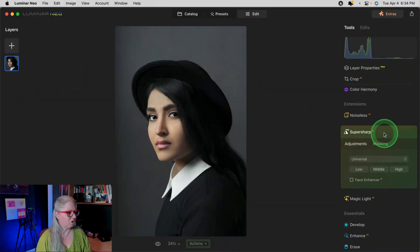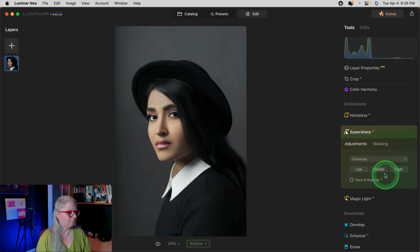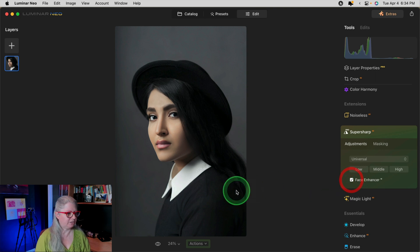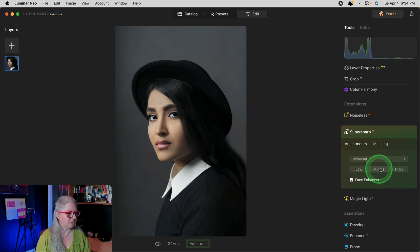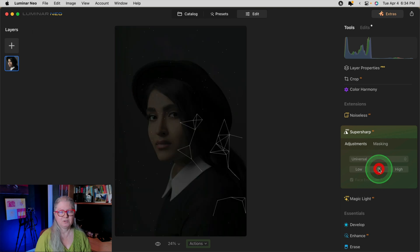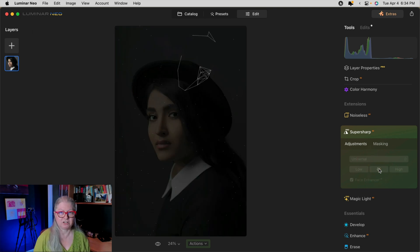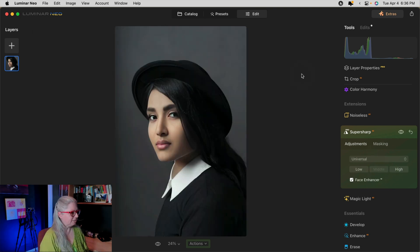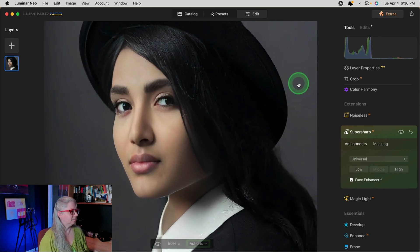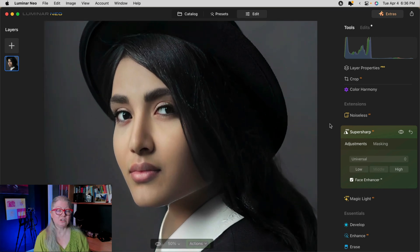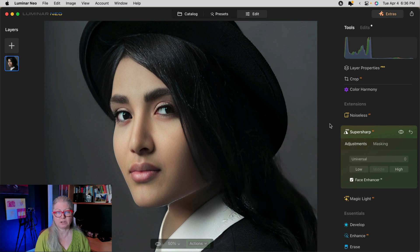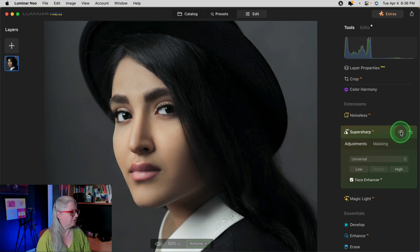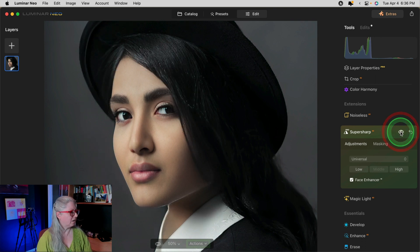Finally, let's take a look at the Face Enhancer AI that is part of Super Sharp and Upscale. I've got Super Sharp AI opened and I'm going to apply a middle amount of sharpening with the face enhancer checked off. So I'm going to select it by checking the box and choose middle. Once it's applied, I'll be back and we'll take a look at the results. Let me zoom in a little bit so you can see her face better. Let's take a look at what the extension and particularly that Face Enhancer AI has done to this image. Click on the little eyeball next to the tool and you can see the before and after.